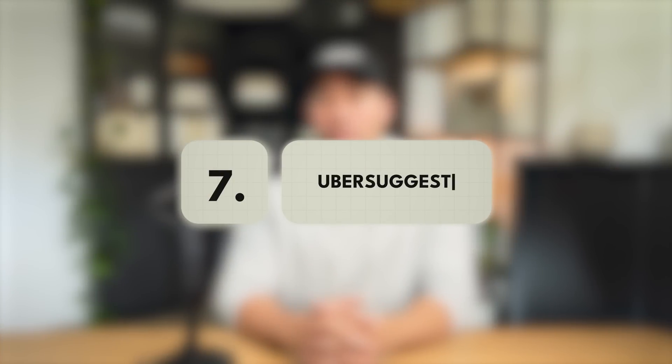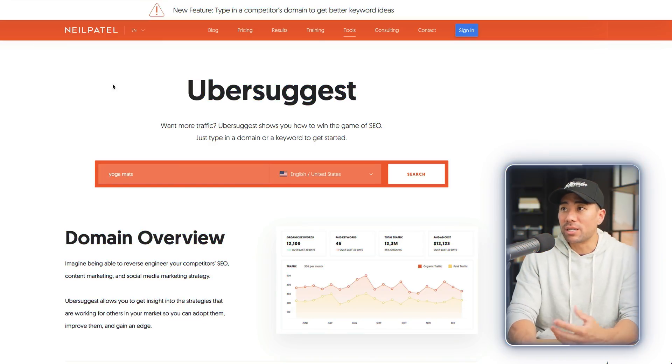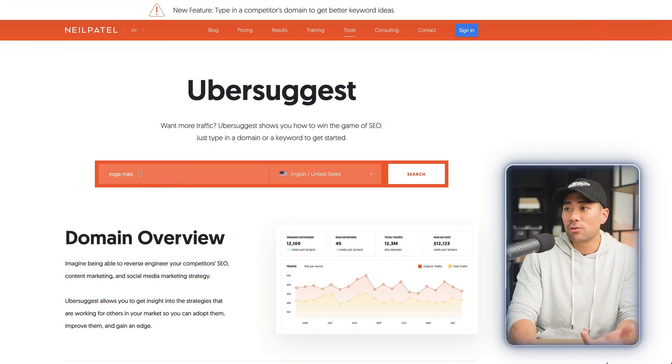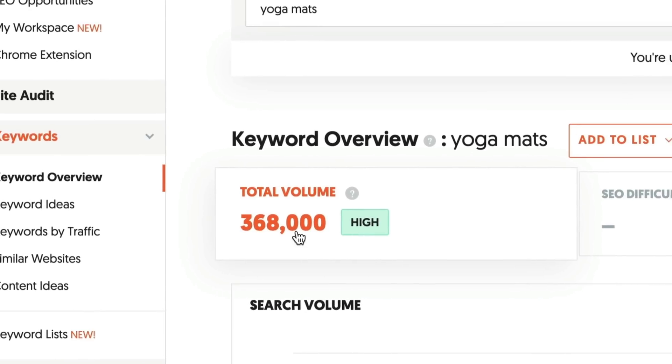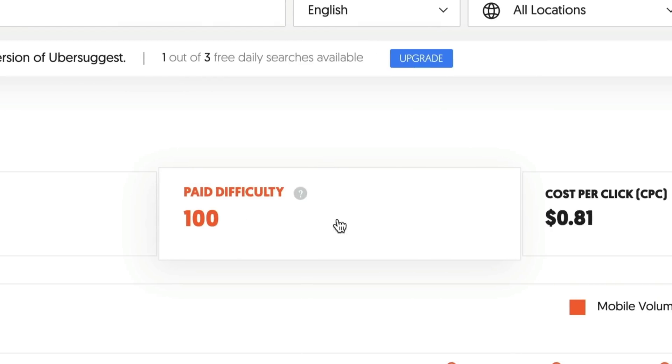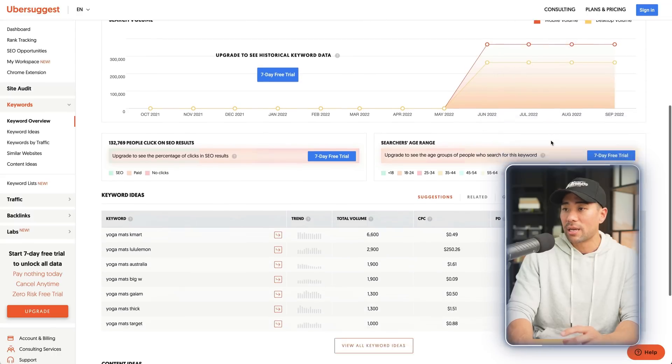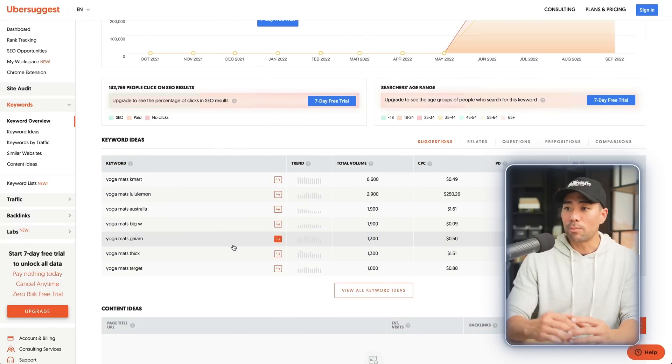Another great research tool is Ubersuggest by Neil Patel. Enter your keyword or key phrase and click on search. Ubersuggest will give you the total volume per month, paid difficulty, cost per click, and other keyword ideas. By using these results and this data, you get a better idea of what keywords to use when putting funding into paid ads, or if you're doing market research or product validation.